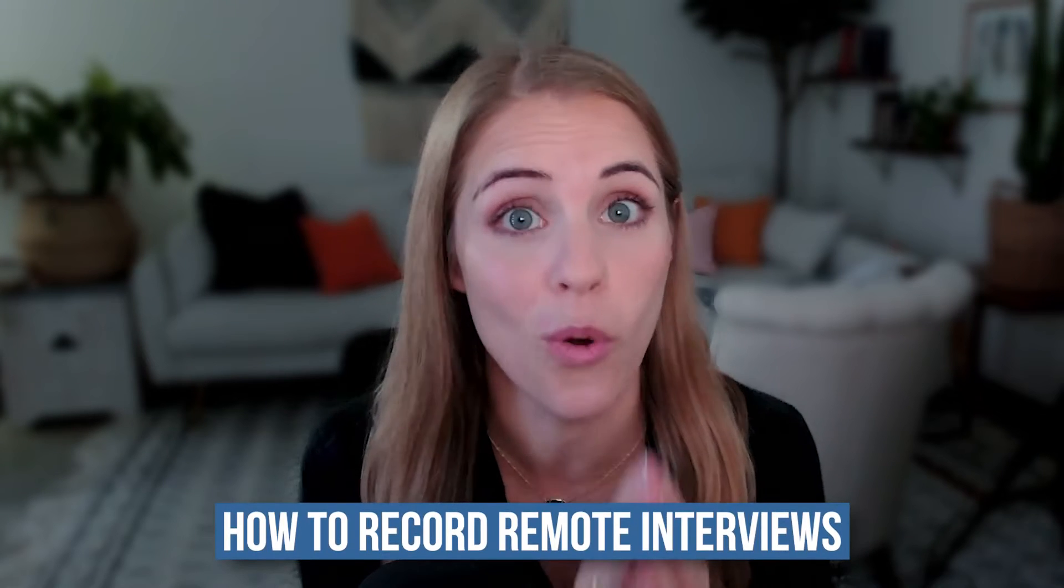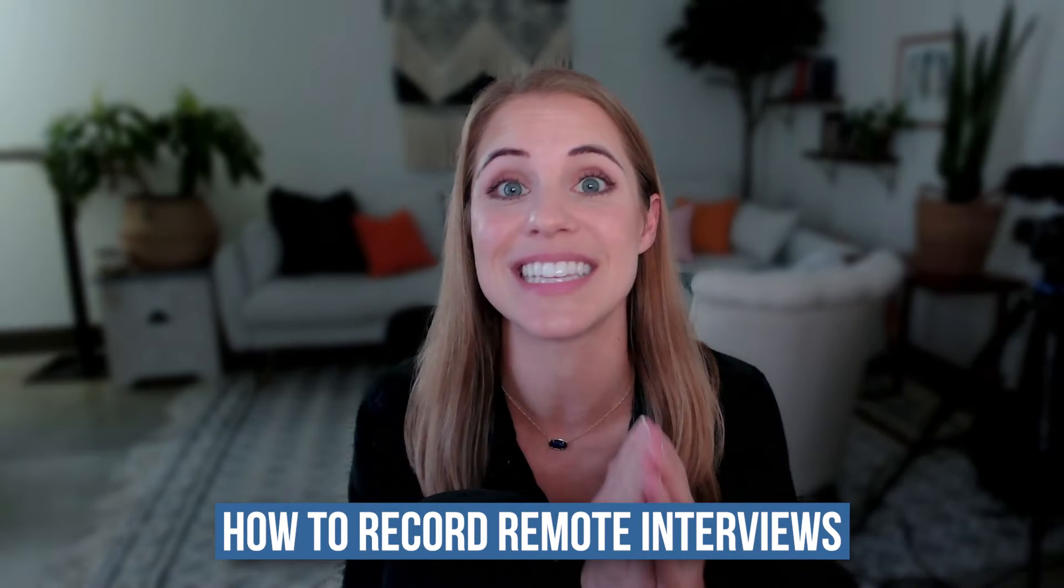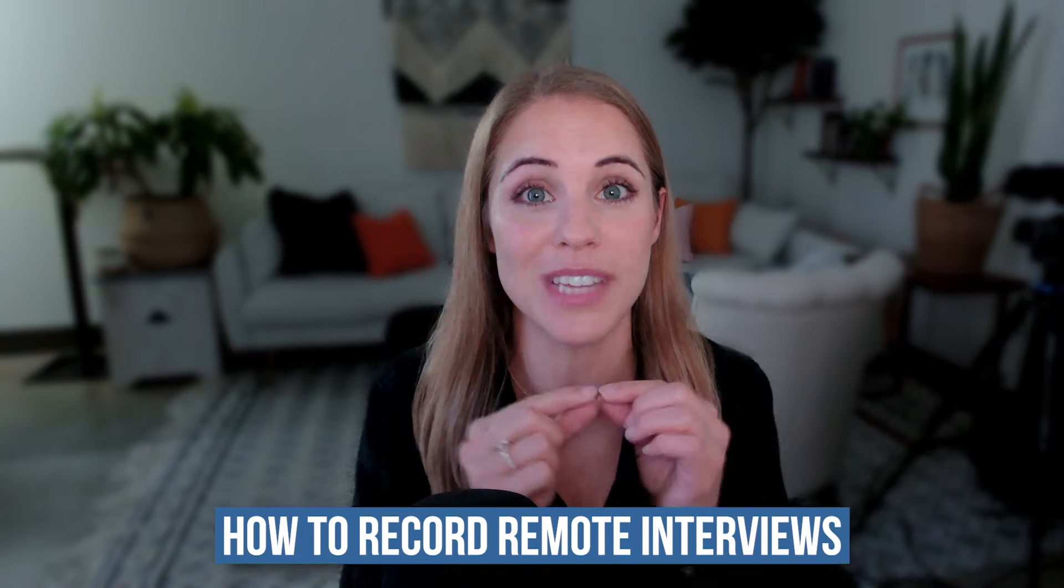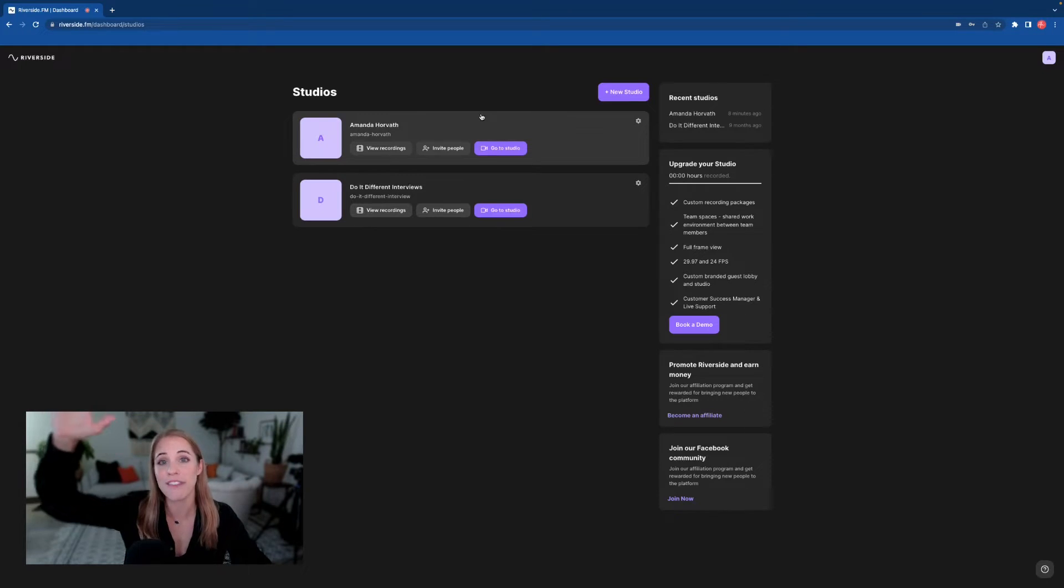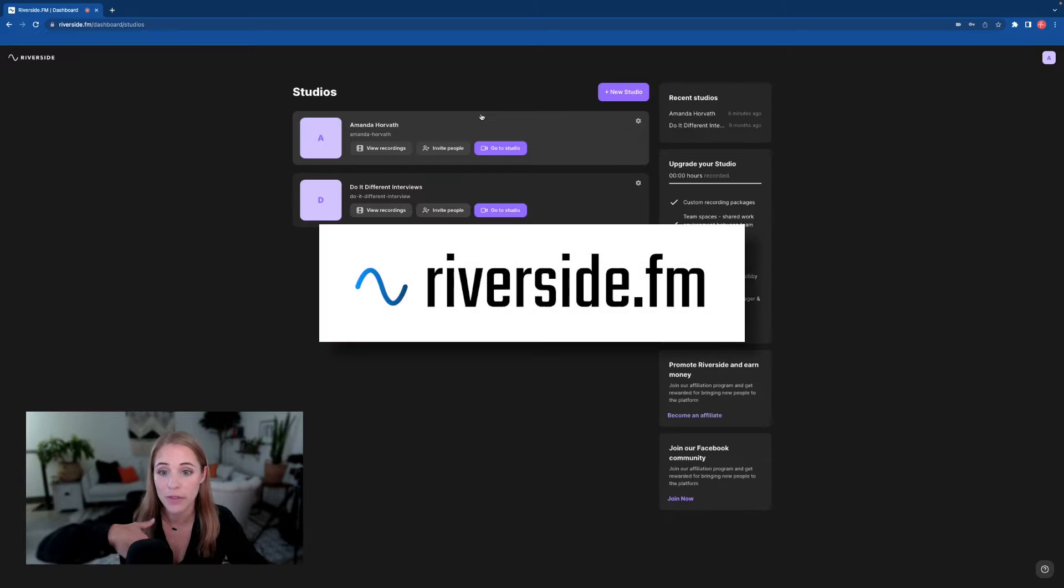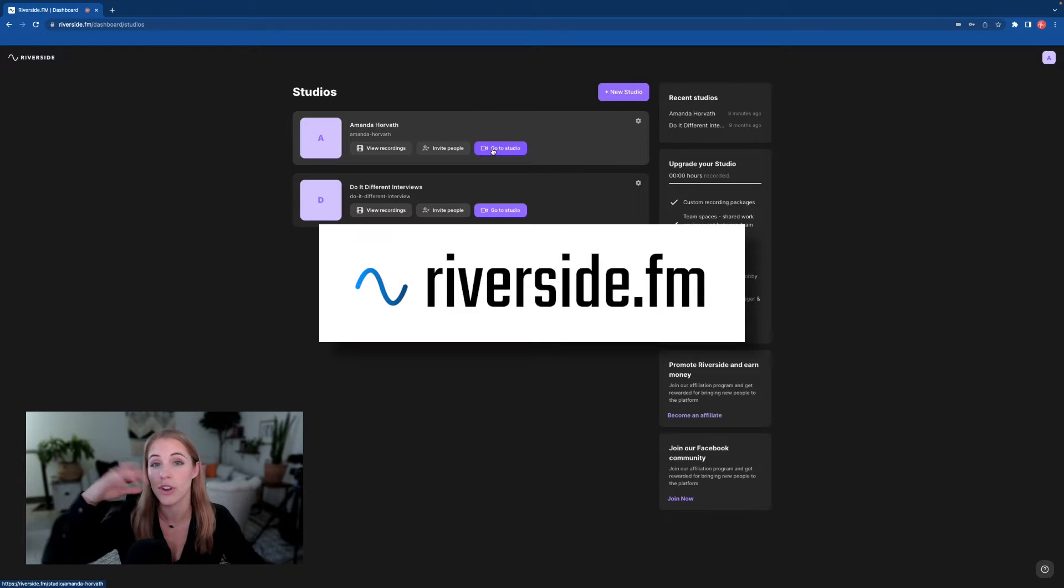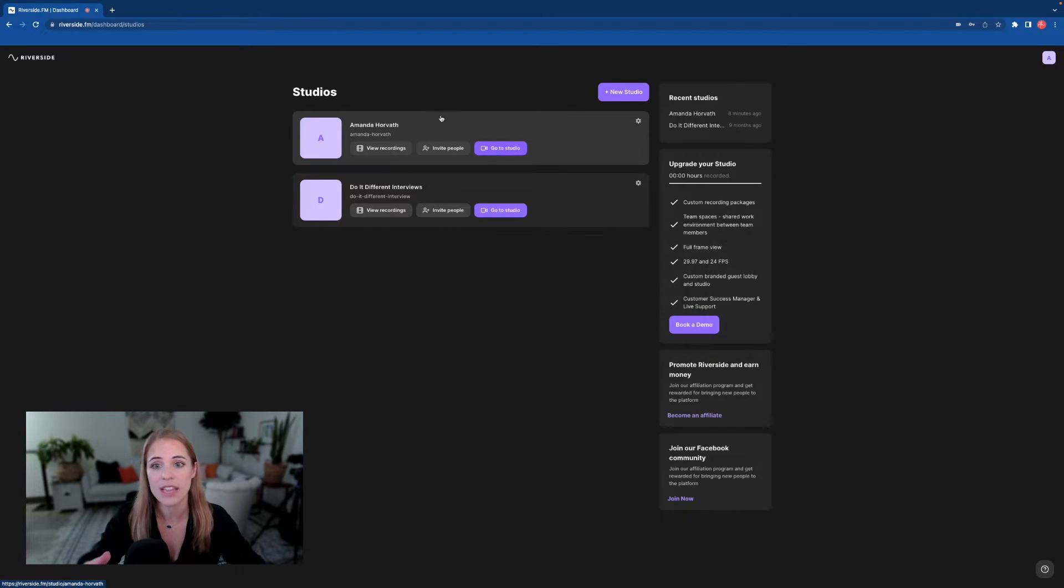Now, before we hop into the editing part of this video, I want to very quickly cover how to record your remote interviews, because this is absolutely key to having a great video edit. By far, my favorite program to do this is Riverside, and I want to walk you through why that is very quickly.